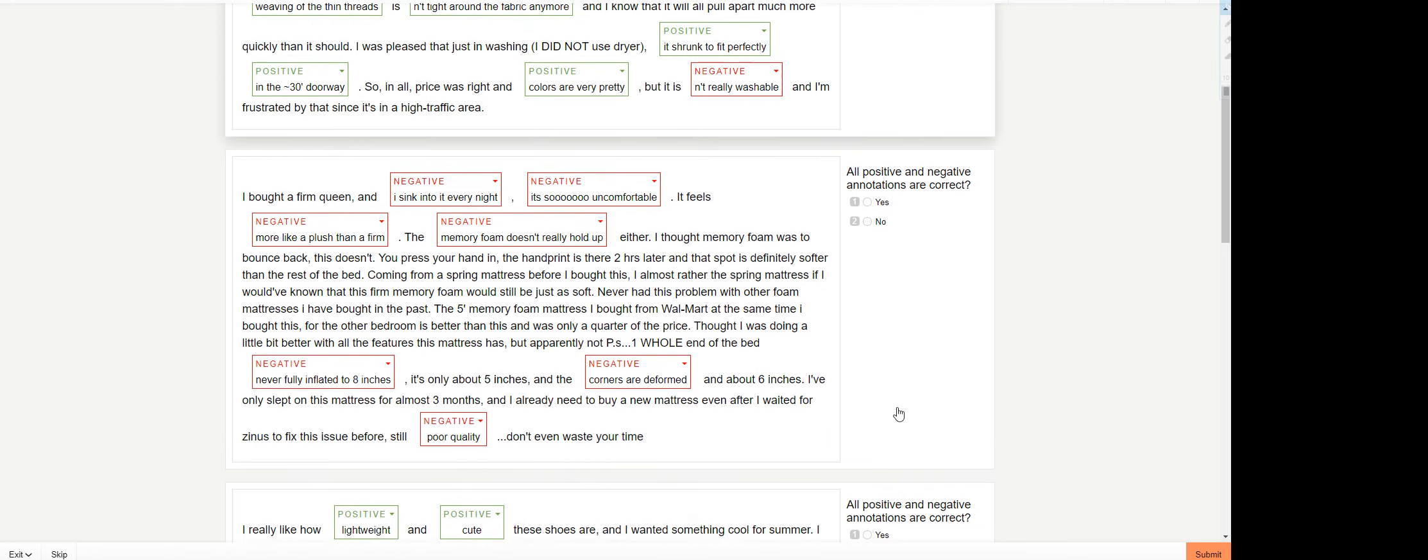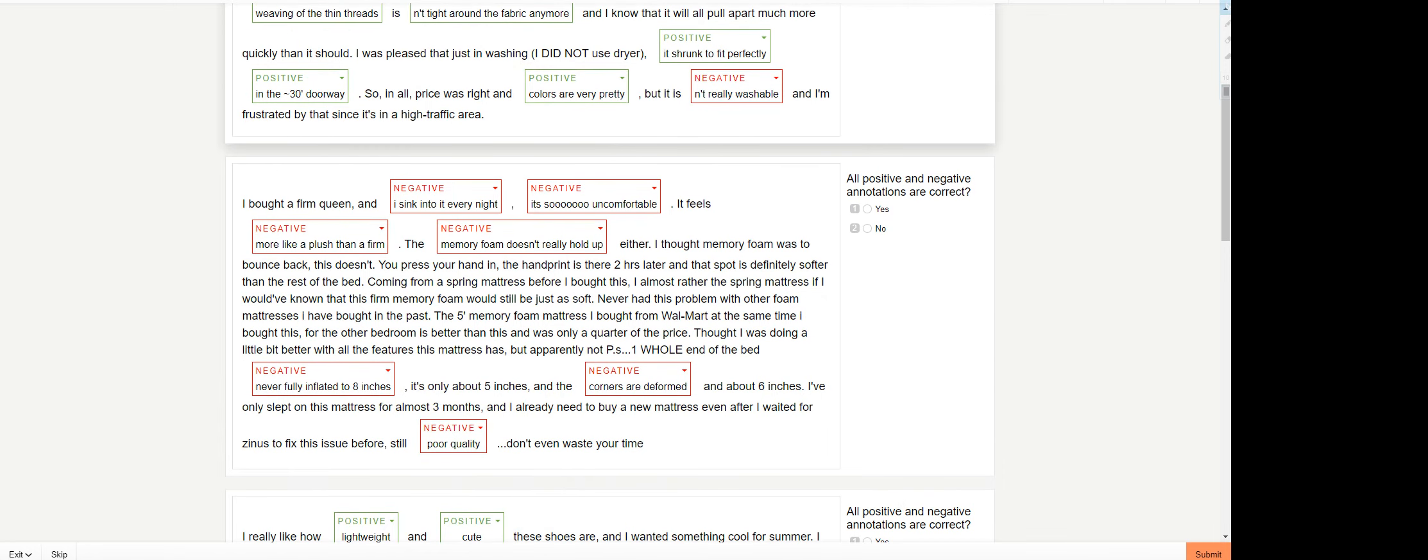Moving on. Here is: I sink into it every night, it's so uncomfortable, more like a plush than a firm memory foam, doesn't really hold up, never fully inflated to eight inches, corners are default and poor quality. I'm gonna go with yes there as well.